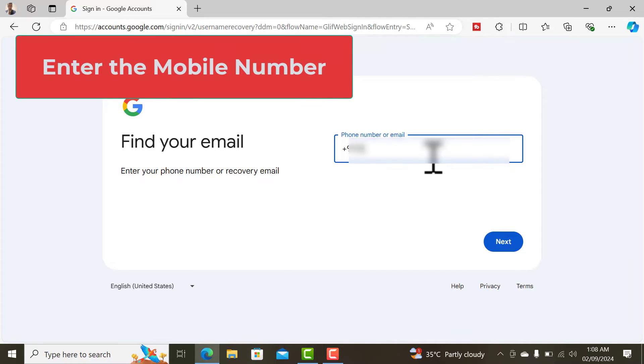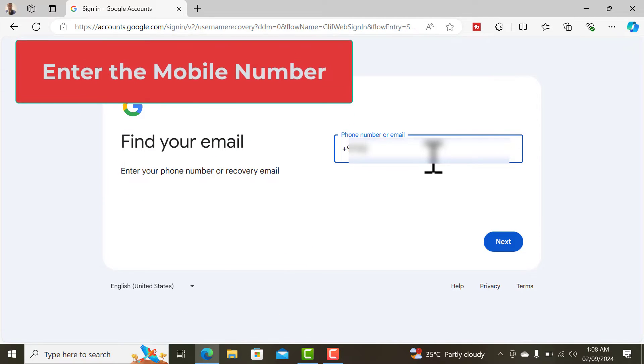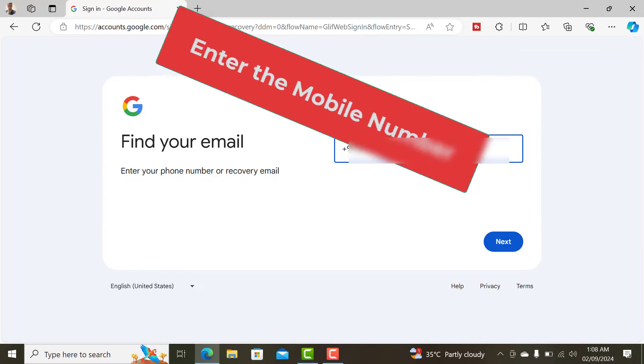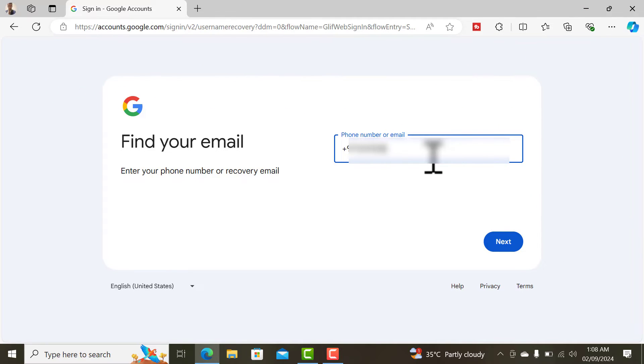I'll be entering my number because I want to find using my number. So I'll enter my number and click on next.